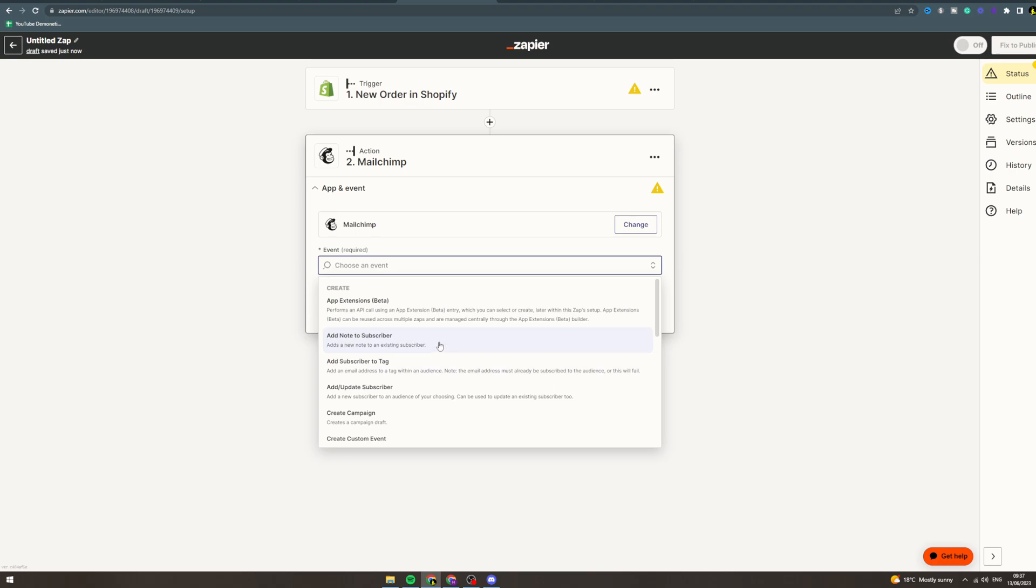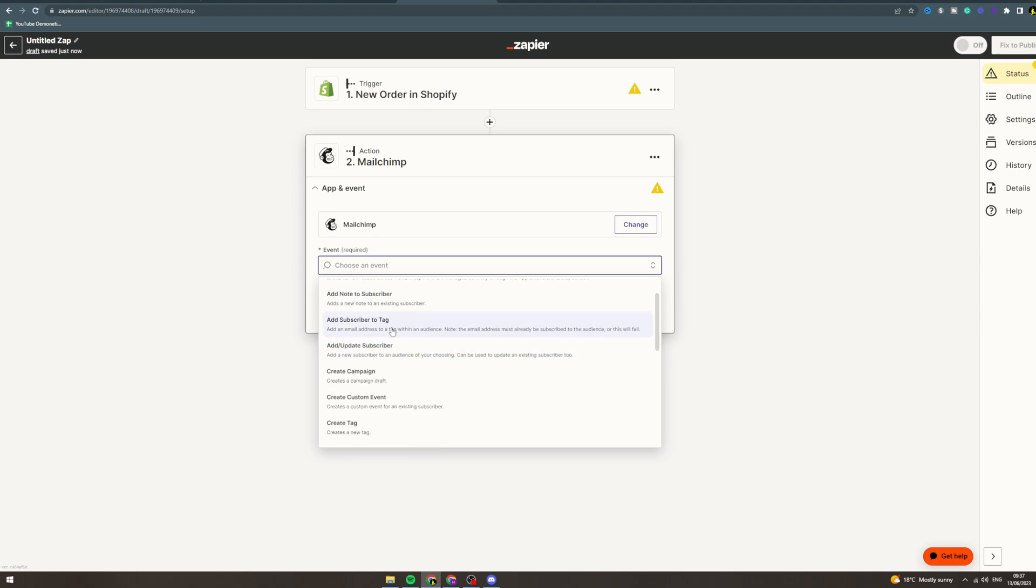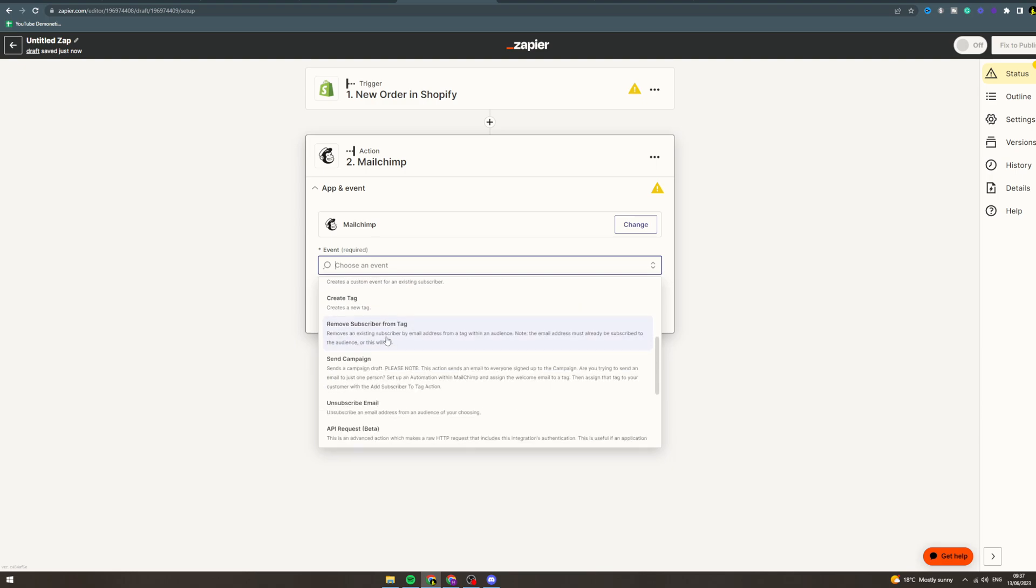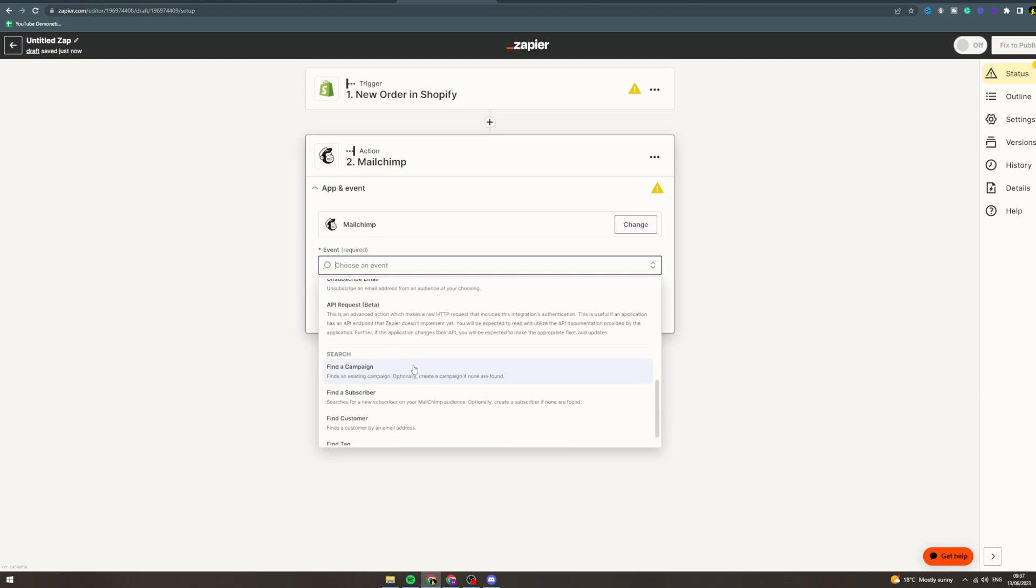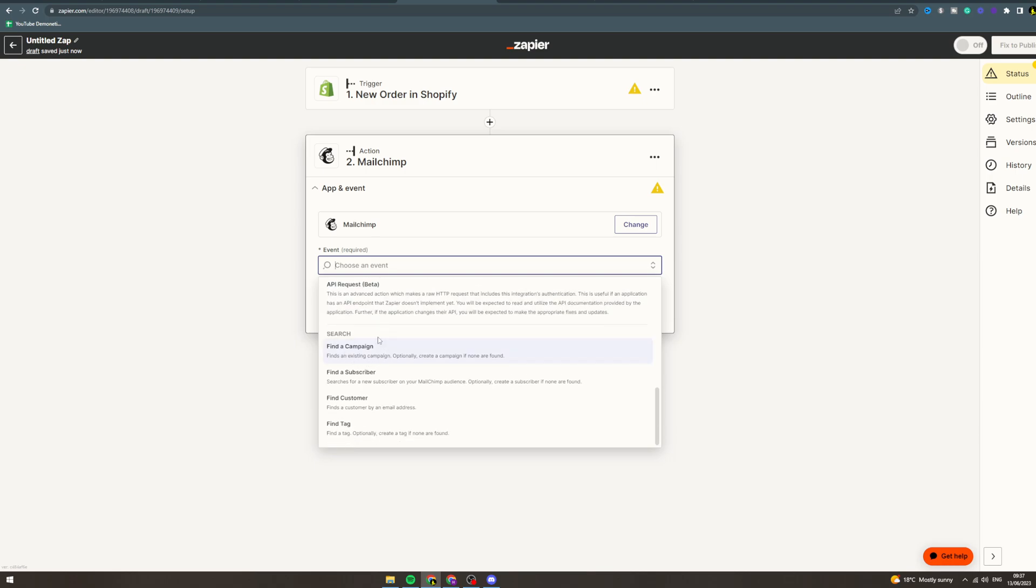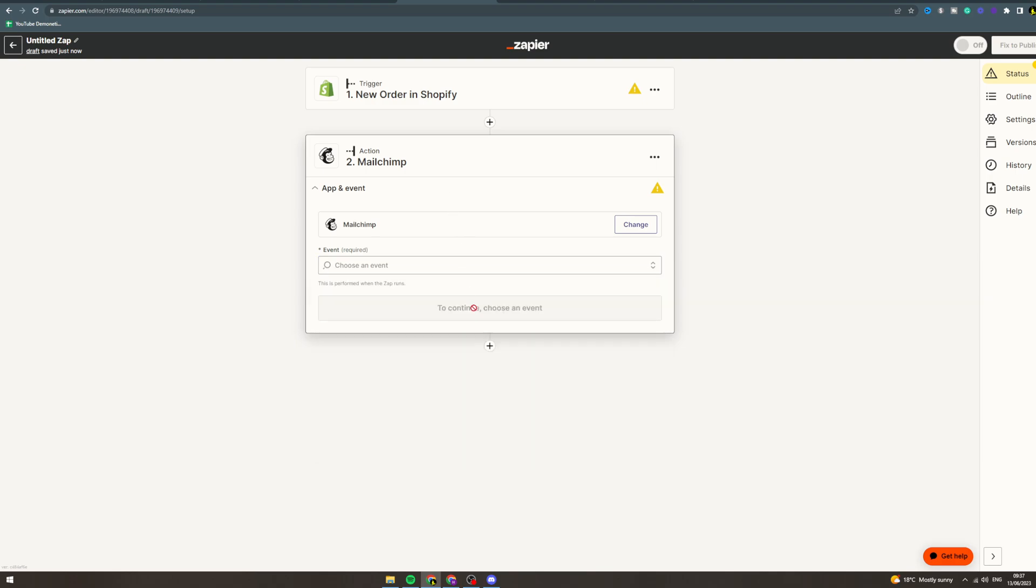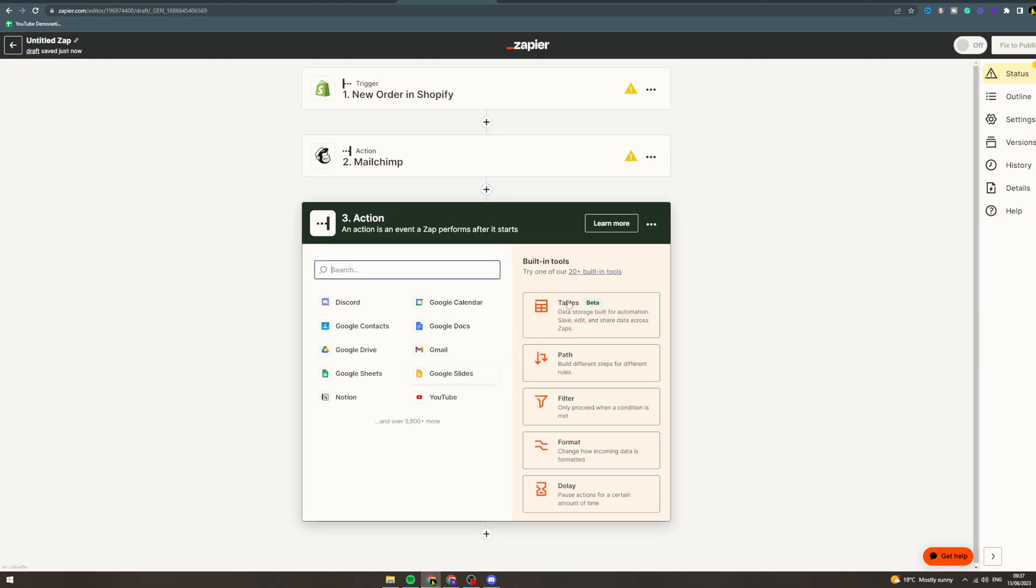create campaign, create custom event, create tag, remove subscriber tag, send campaign, unsubscribe email, API request. There's also find campaign, find a subscriber, find customer, find tag—these are all the actions you can do for MailChimp. And you can also add another action here afterwards if you need to.